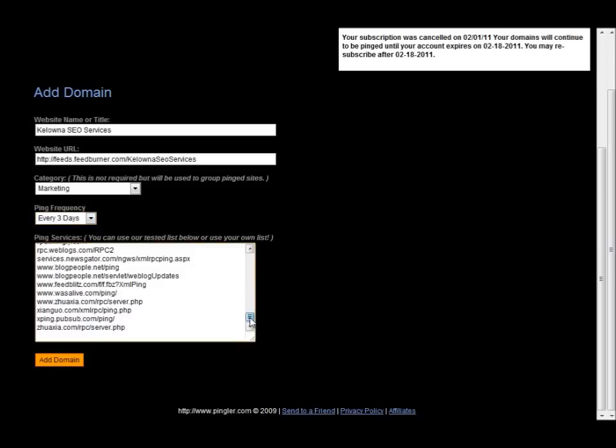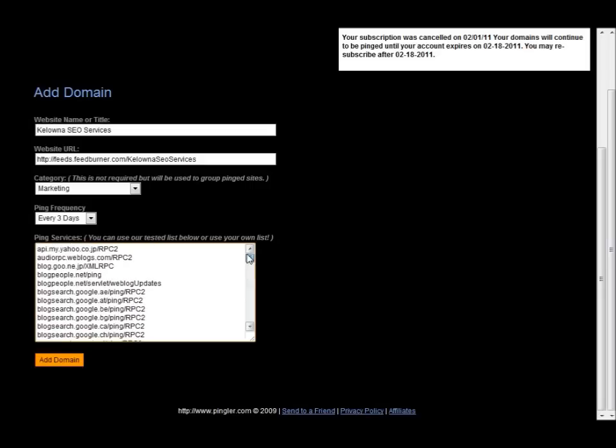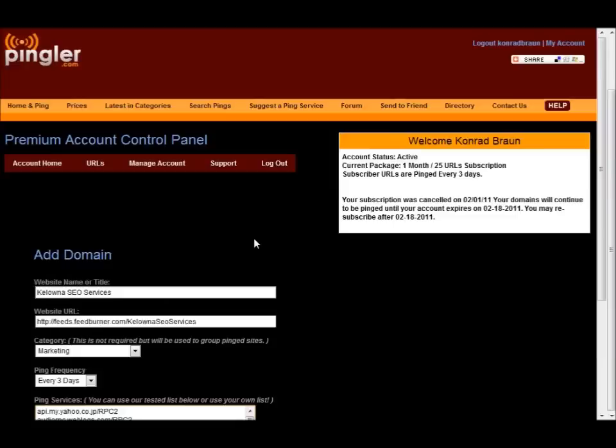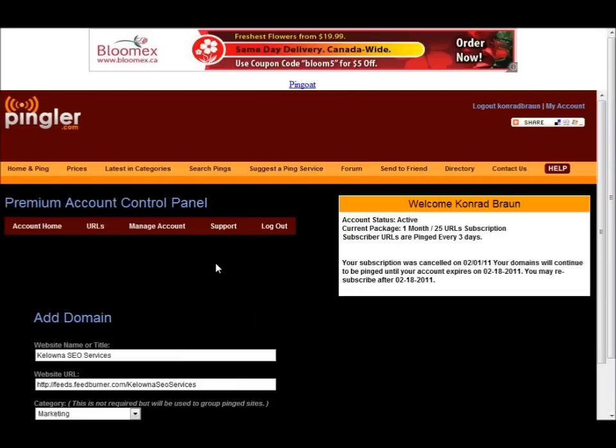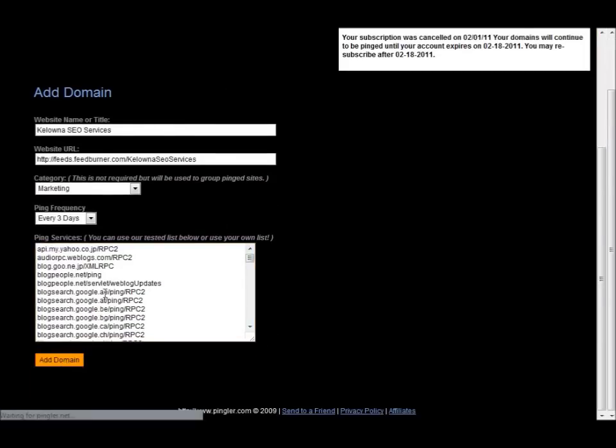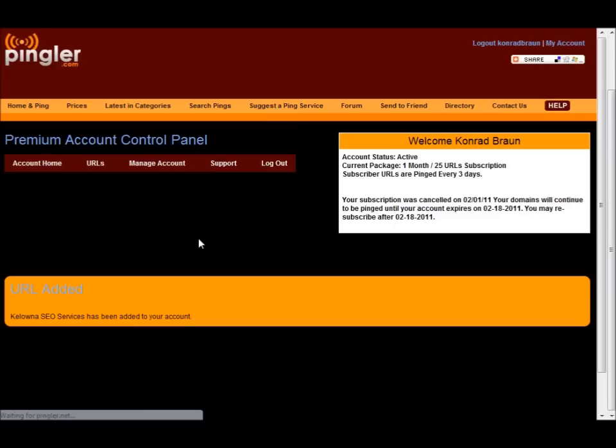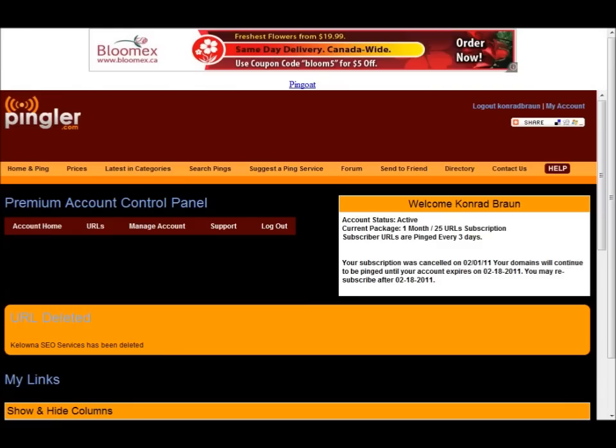As you can see here, it will ping this feed every three days for me and it will submit it to, I think there's about 80 or 90 different RSS feed sites here. So it really is worth the couple dollars that you pay for this. Let's just click add domain. Just like that, it has been added.